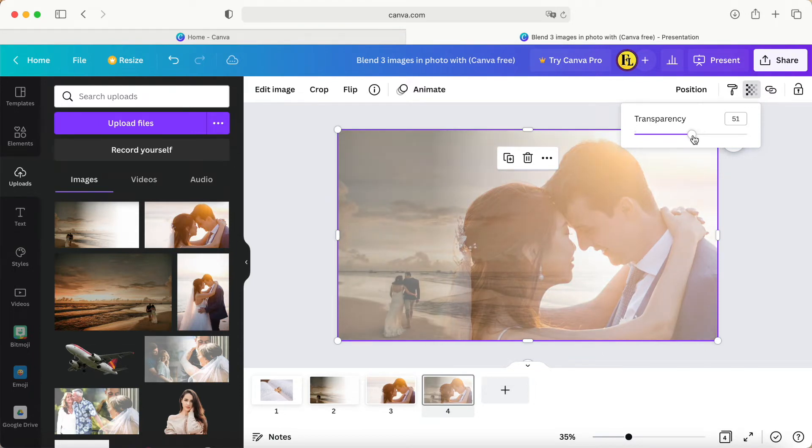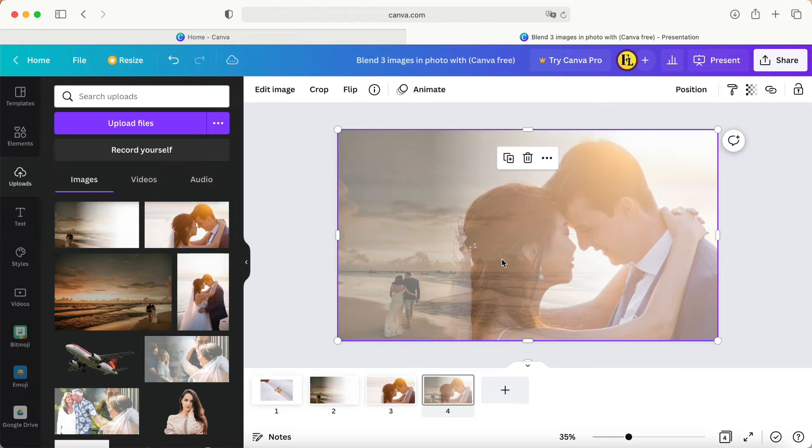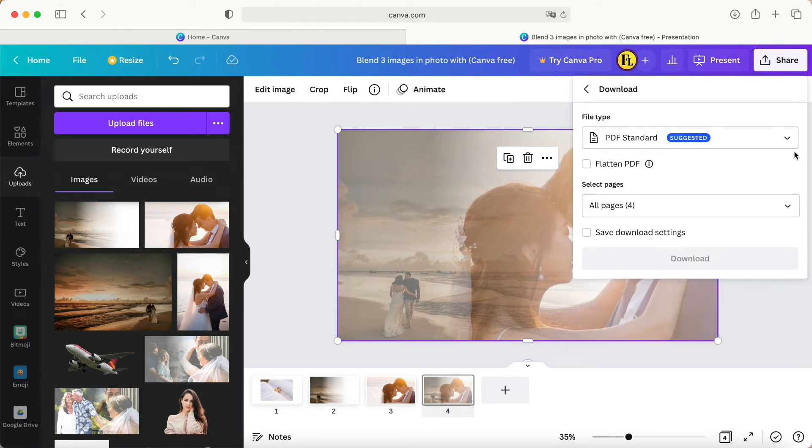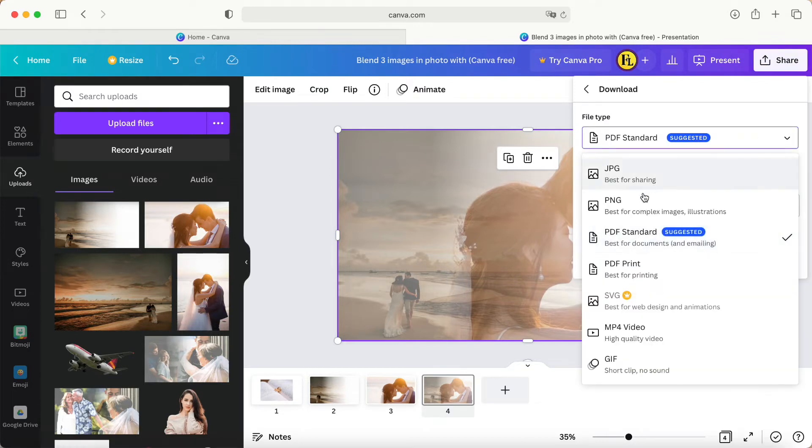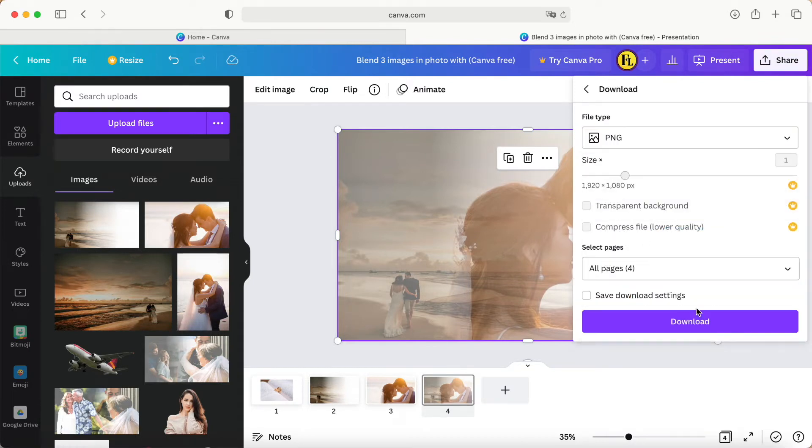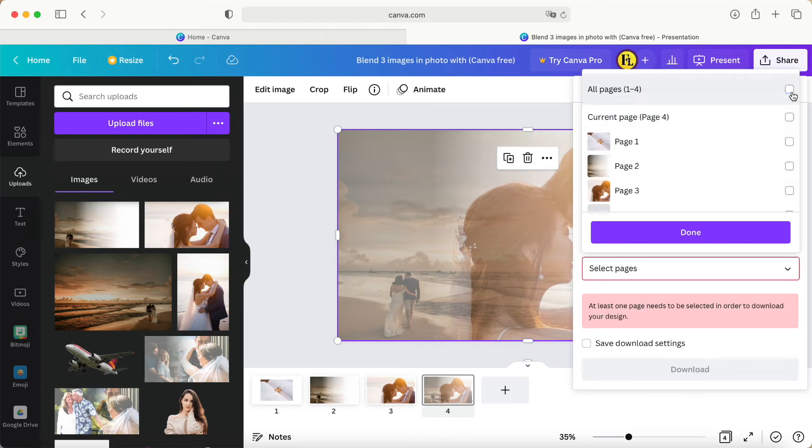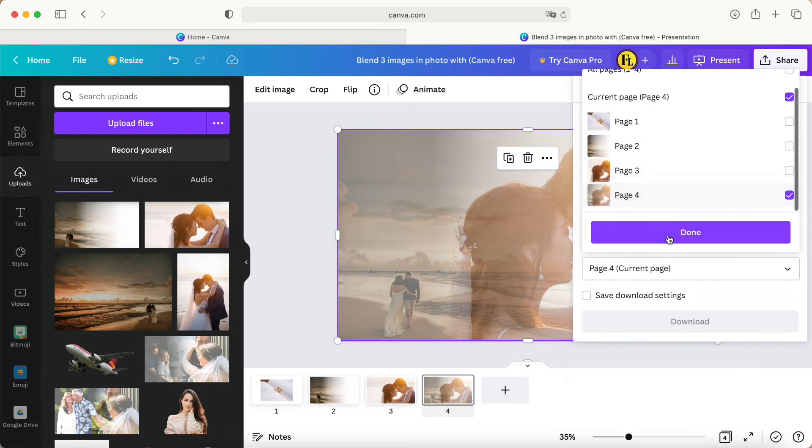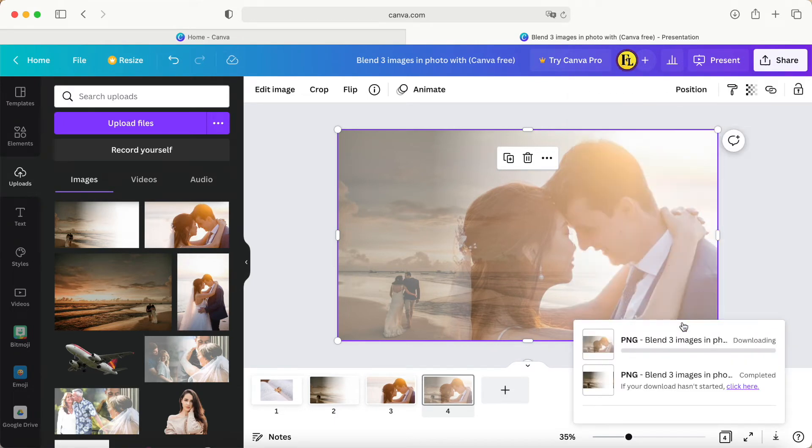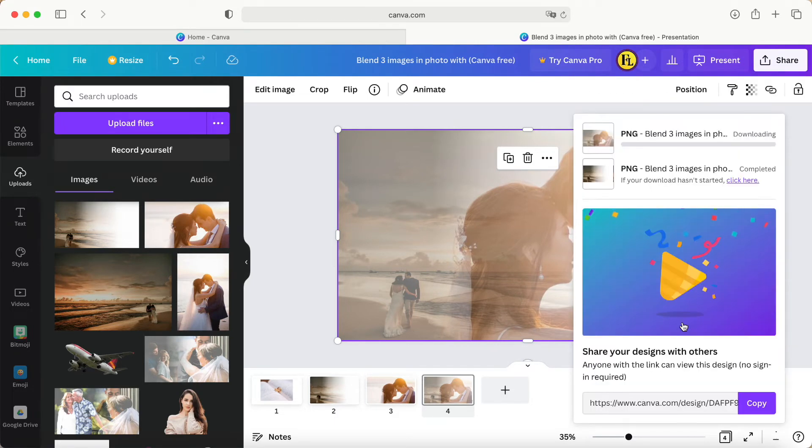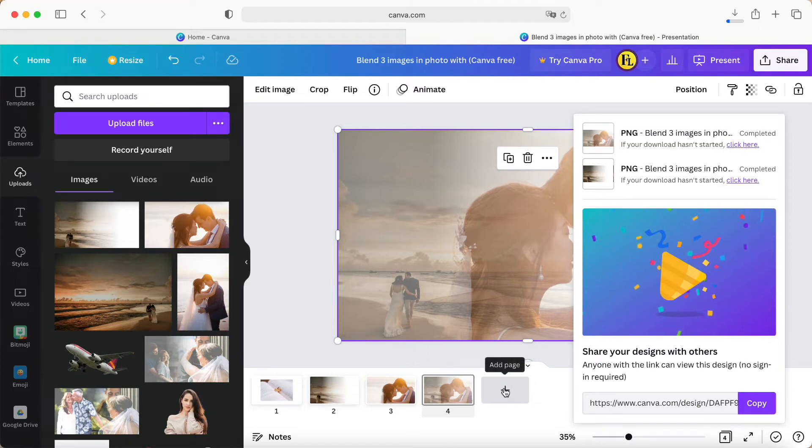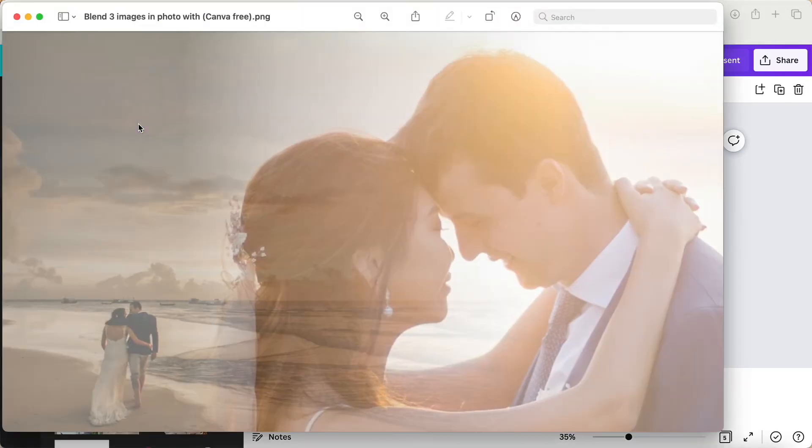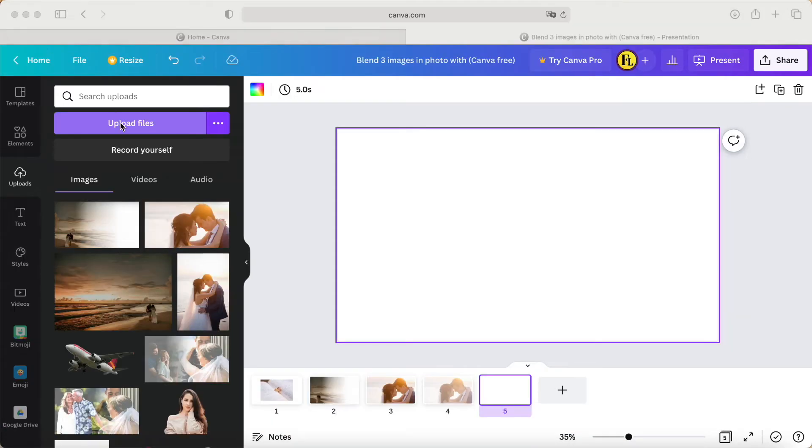The transparency will look like this. Now, before clicking anything, go to share, download as PNG. Wait for a while, then click add page once again and upload the photo.